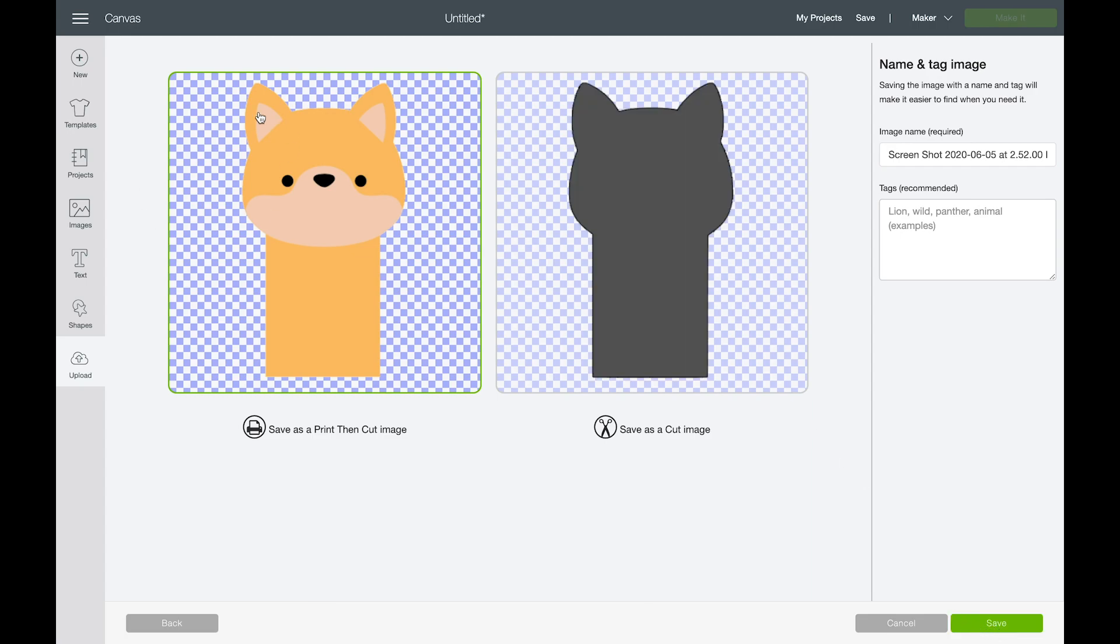It would be very tempting to save it as a print then cut image because it looks like it has all those layers. But what we actually want to do is save it as a cut image. I'm going to save it as a print then cut image so I can show you why you shouldn't do that. But as a reminder, if you want to cut this on different colored paper or vinyl or even iron-on, you'll want to actually save it as a cut image.